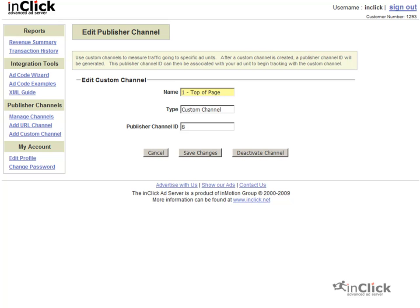I'll name my first custom channel Top of Page. I'll repeat this process for the remaining two sections I wish to track, Inside Article Content and Navigation Ads.